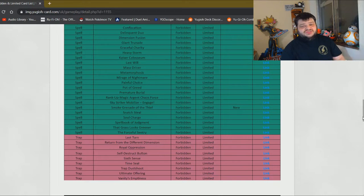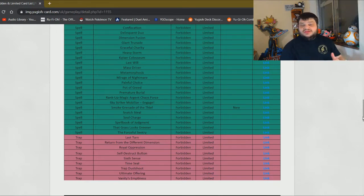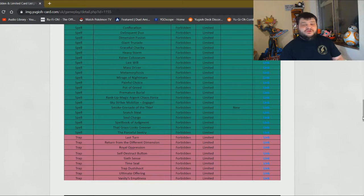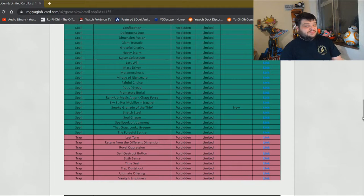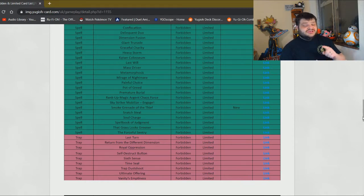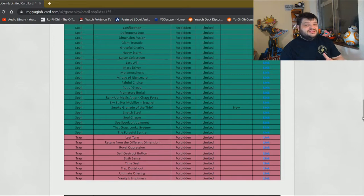It'll be interesting to see how things affect Infernoble Knights. I think the deck is still going to be very, very viable, still very, very good. But will it be one of those top decks of the format? That remains to be seen. It's taken a couple of really big hits here in Linkross and the Smoke Grenade. So it'll be interesting to see how it adapts and how it changes.